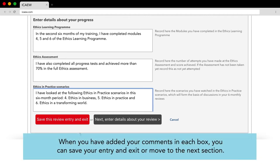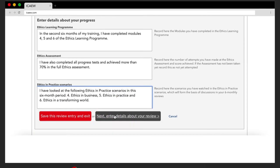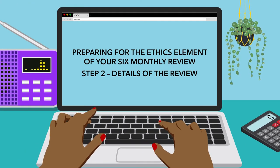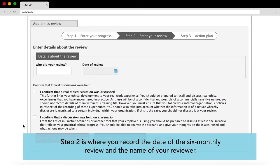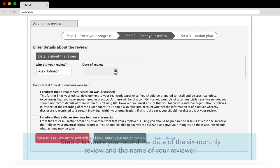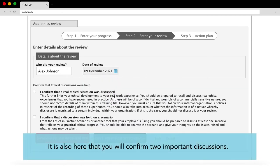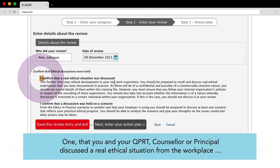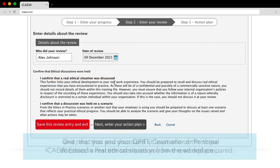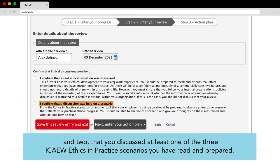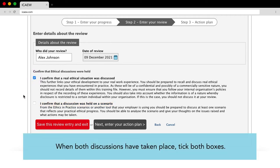When you have added your comments in each box, you can save your entry and exit or move to the next section. Step 2: Details of the review. Step 2 is where you record the date of the six monthly review and the name of your reviewer. It is also here that you will confirm two important discussions: one, that you and your QPRT, counsellor or principal discussed a real ethical situation from the workplace, and two, that you discussed at least one of the three ICAEW ethics in practice scenarios you have read and prepared. When both discussions have taken place, tick both boxes.